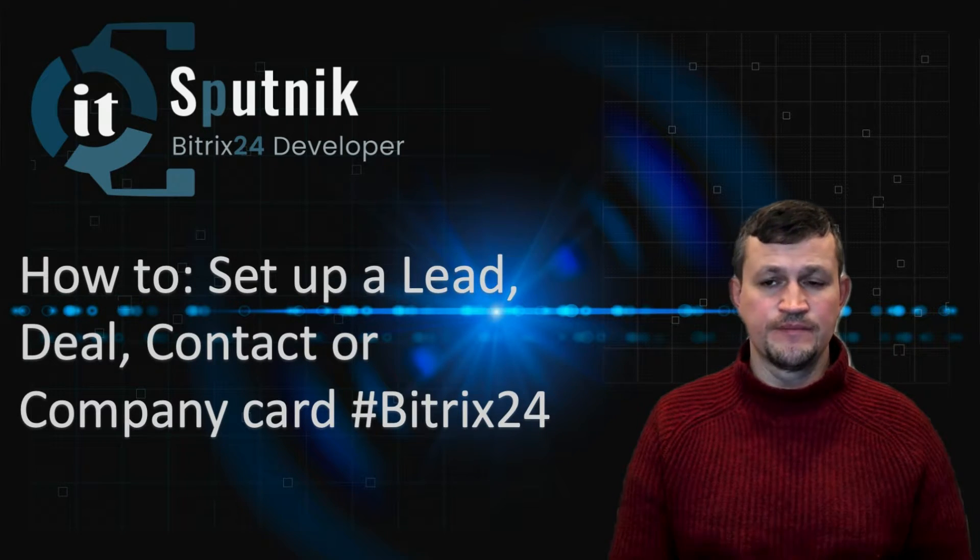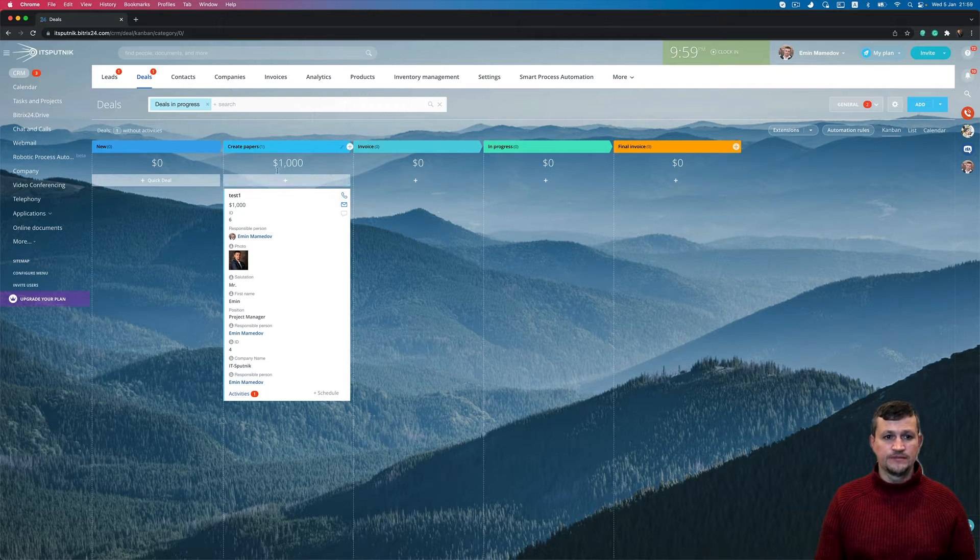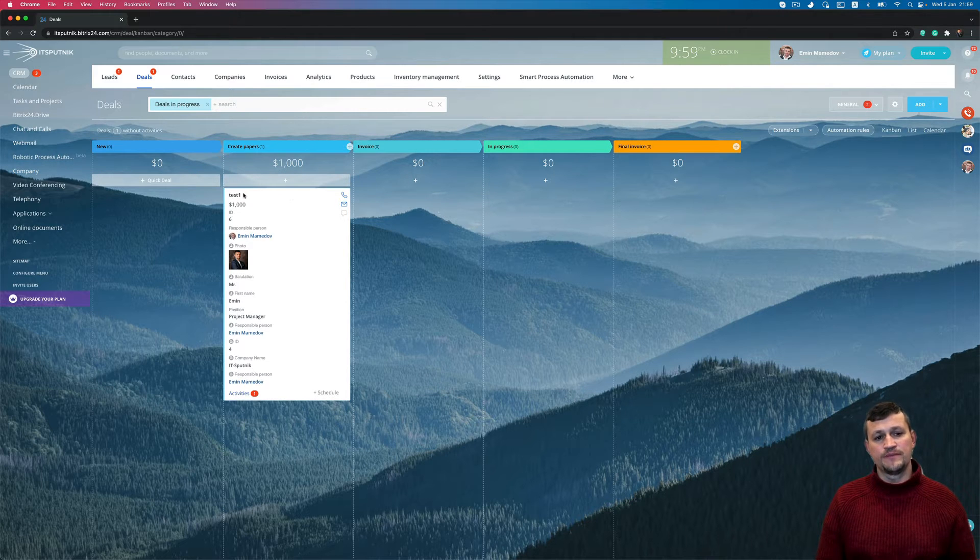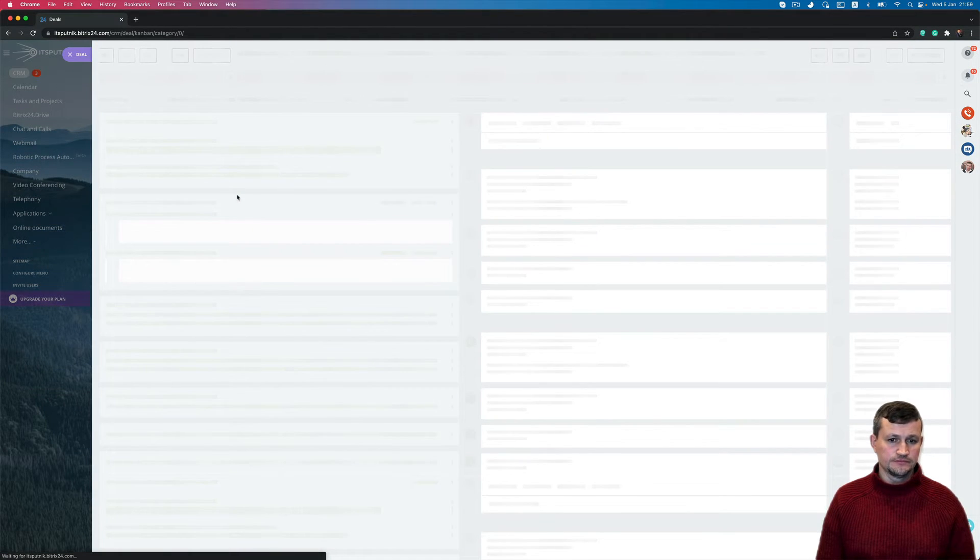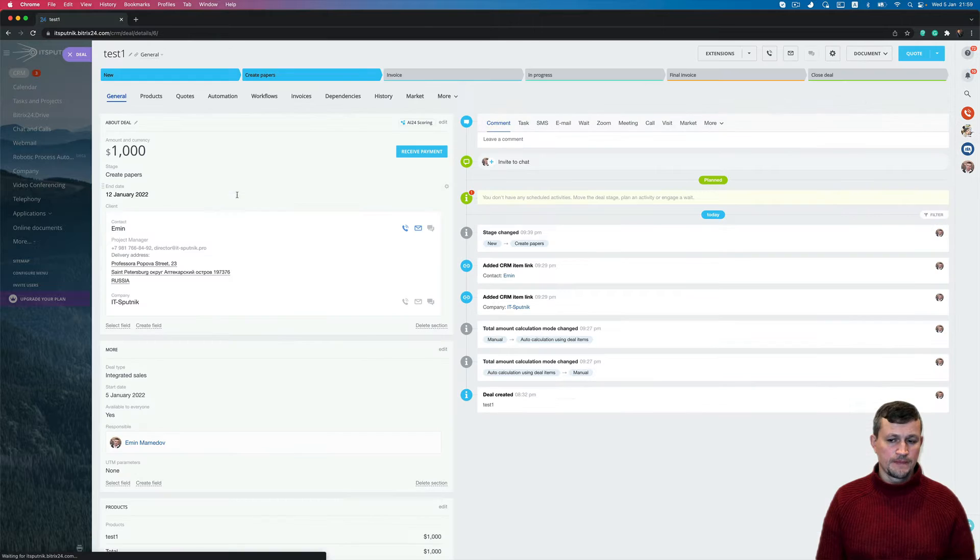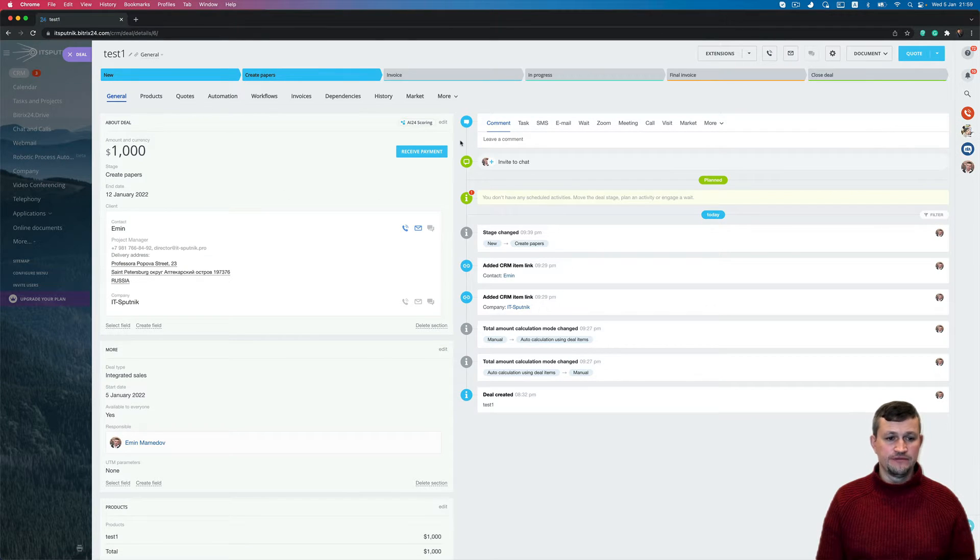As an example, I will do these settings inside the deal card. So I go to that deal and inside the deal I got some information by default.